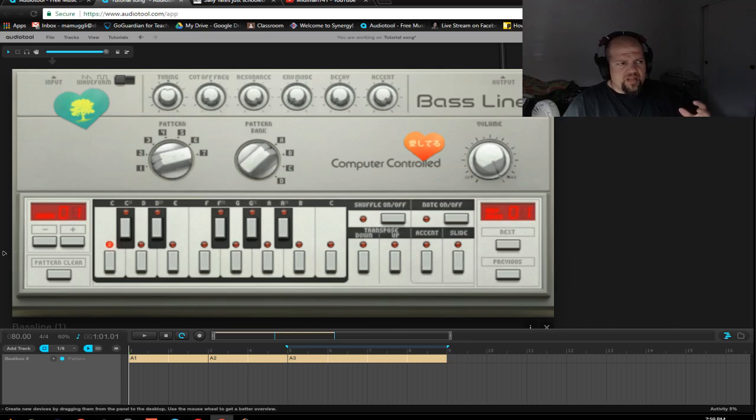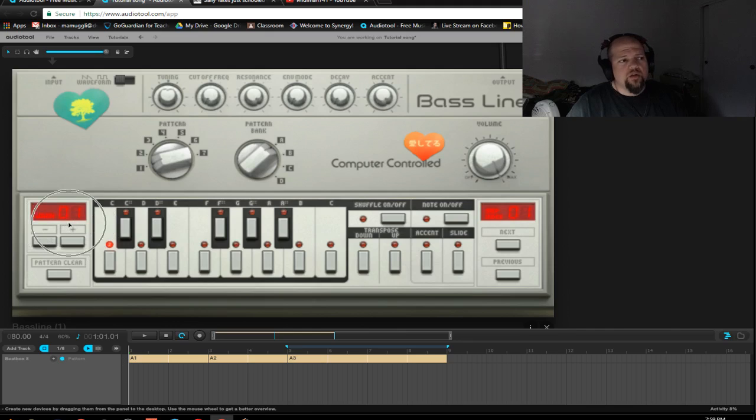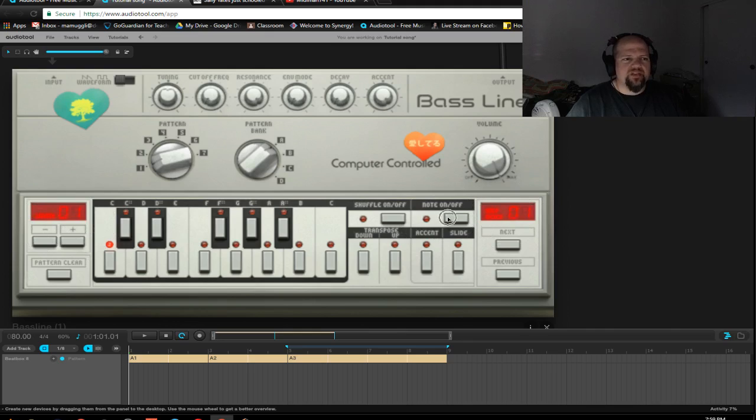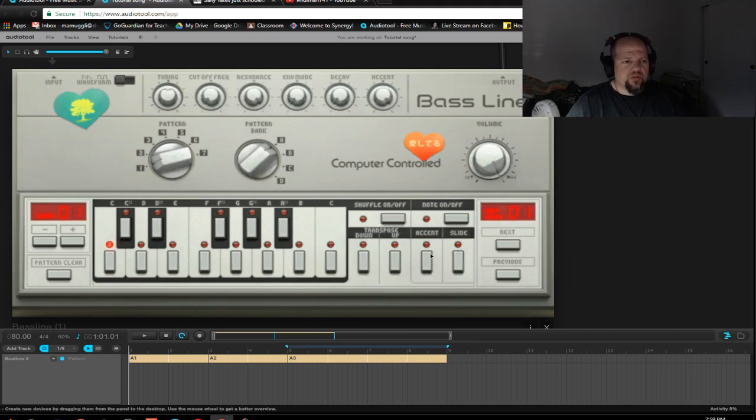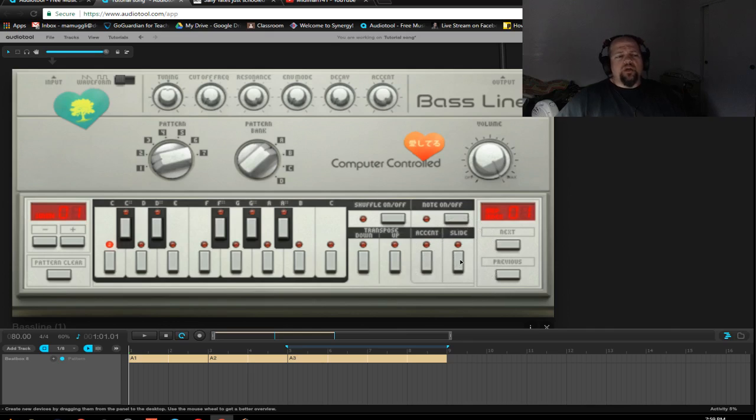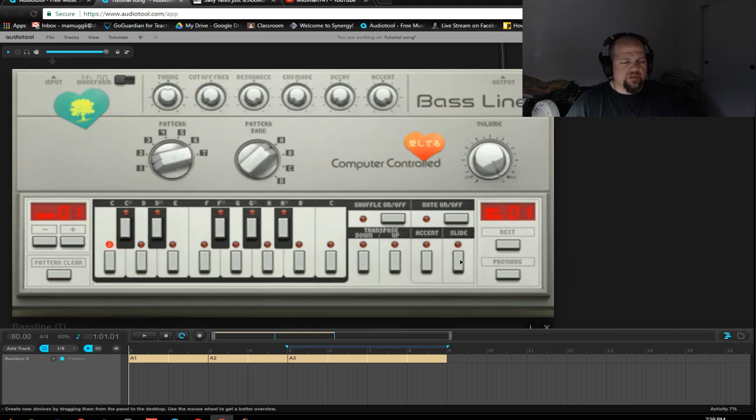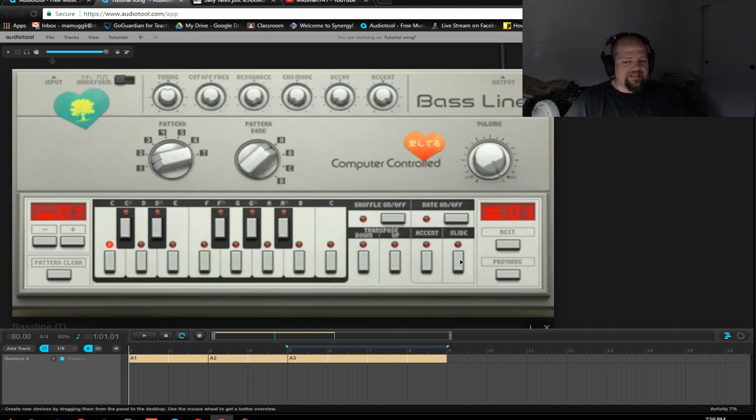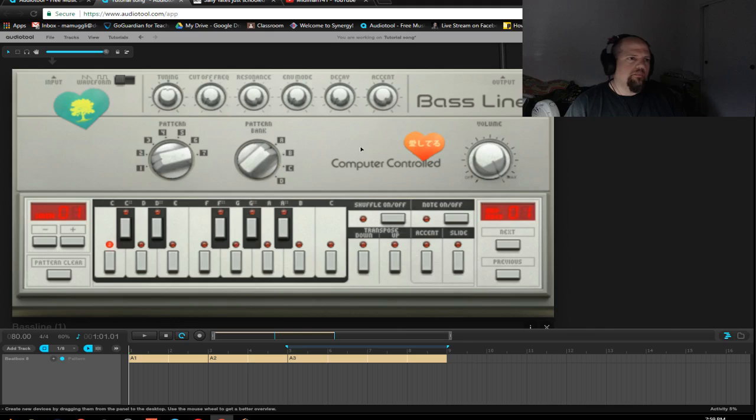But you have control over the filter. And you can automate pretty much everything. So, every step that we have in our sequencer track here, we have to advance to that step. And then we have to either make a choice. You either turn a note on or leave it off. And then we can transpose it up or down an octave. And we can use an accent or we can use a slide. Now, the slide is really cool. It basically makes a smooth connection from one note to the next. Legato in music. But, if it's the same note, then it just ties it together.